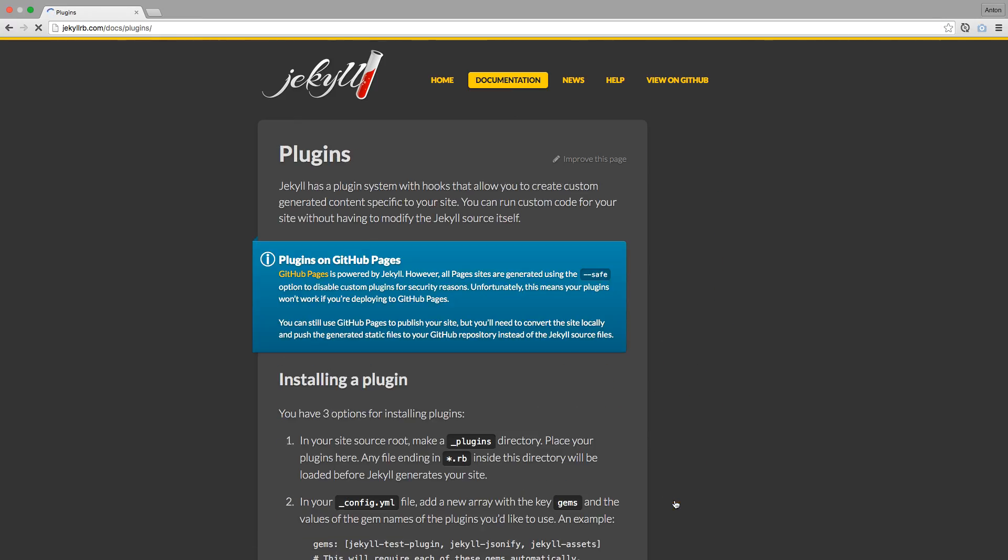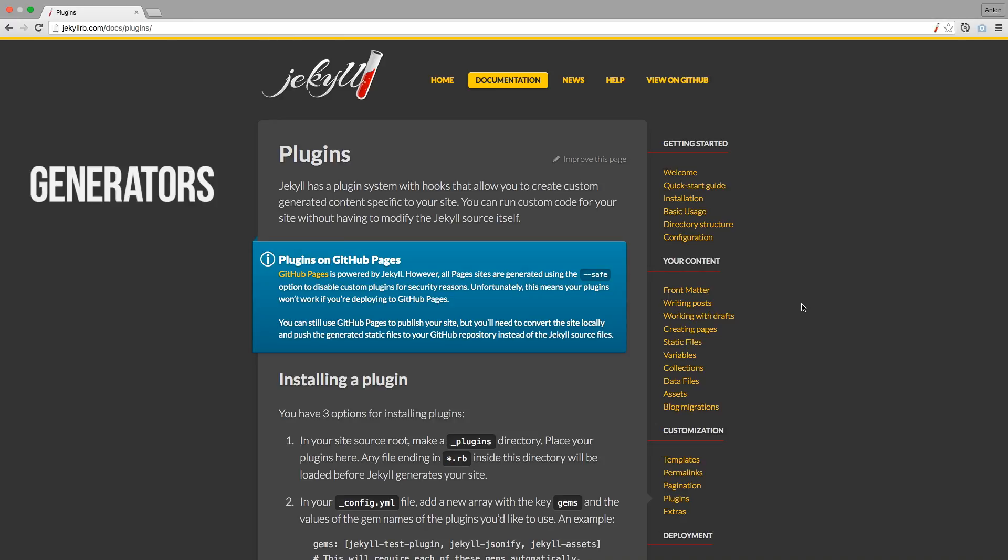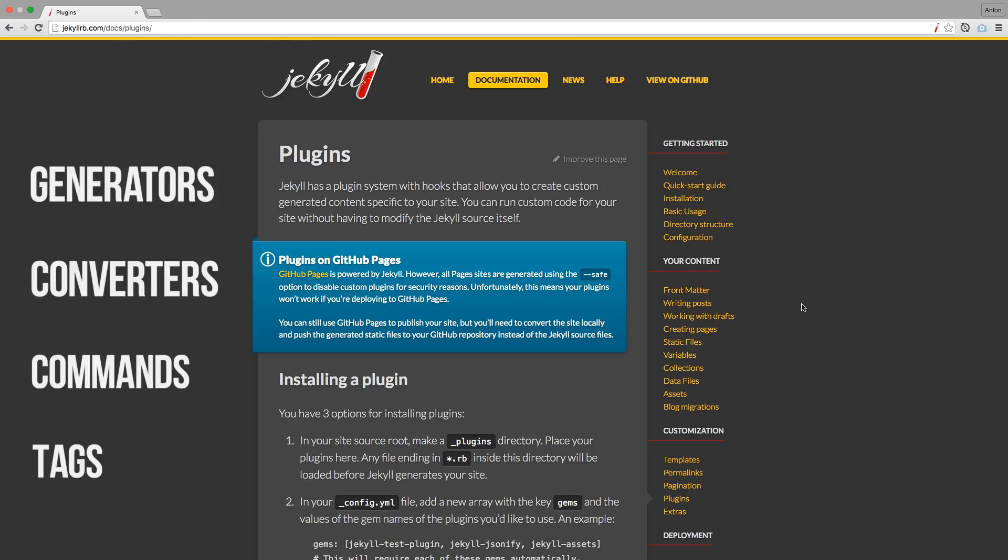Overall, you can split all plugins into four categories: Generators, Converters, Commands, and Tags. Let's talk about them one by one.